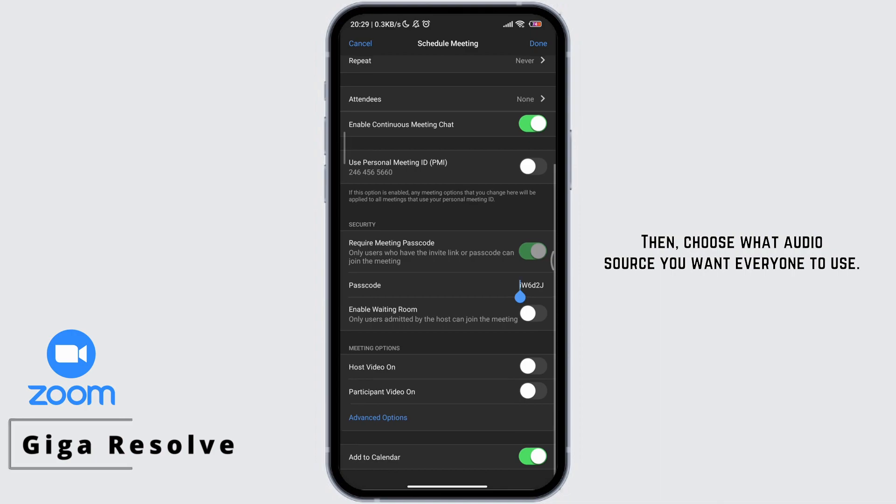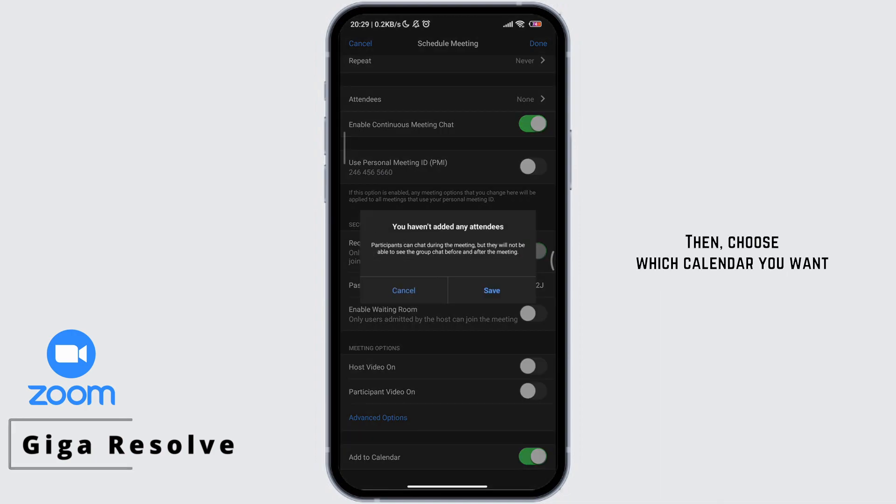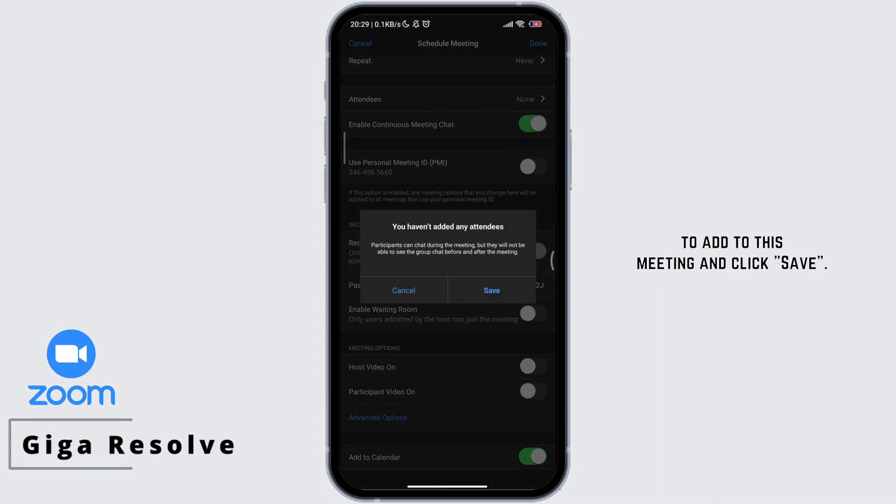Then choose what audio source you want everyone to use. Then choose which calendar you want to add to this meeting and click save.